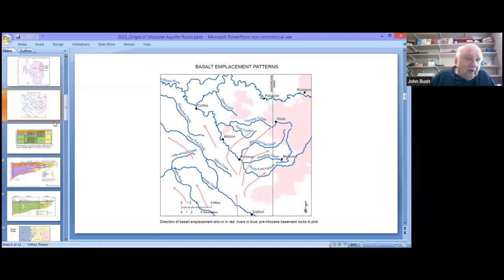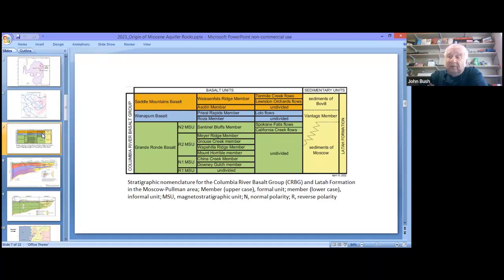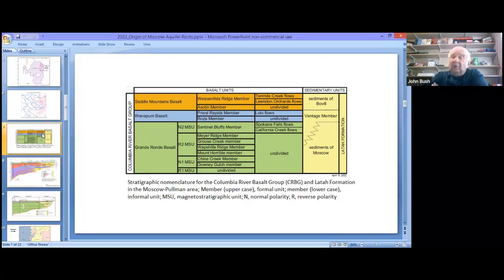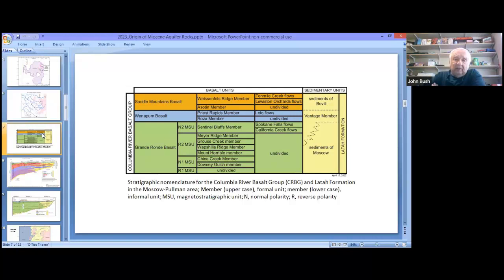I love basalt stratigraphy, but we're going to try to boil down the names. Remember, for the 350-some flows that have been identified and traced, not all were widespread — some are just local. There's a name for each of those flows. They've been grouped into members in some cases. In the Moscow-Pullman area, there are about 25 flows, about 20 of those widespread, and we have the sediments. We're going to look at this chart and simplify that into a few names so we don't get confused as we proceed.